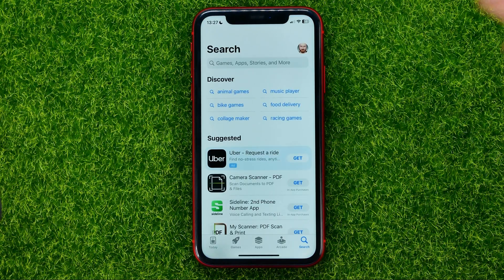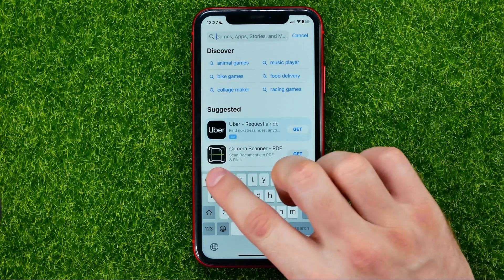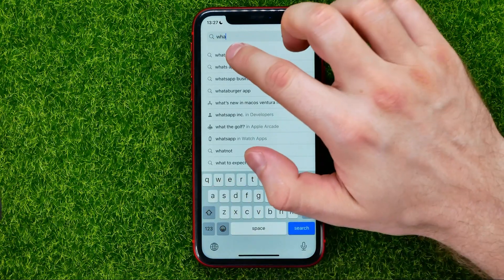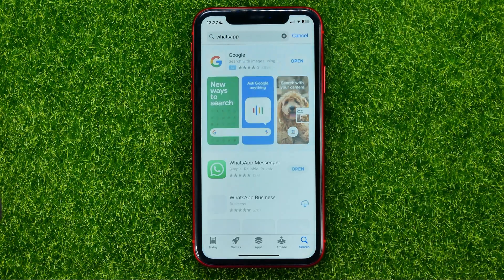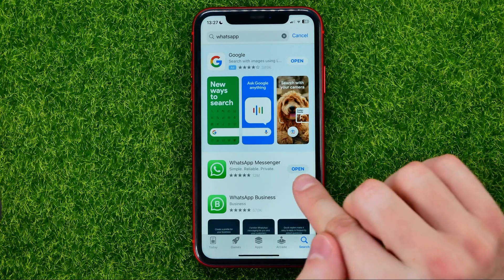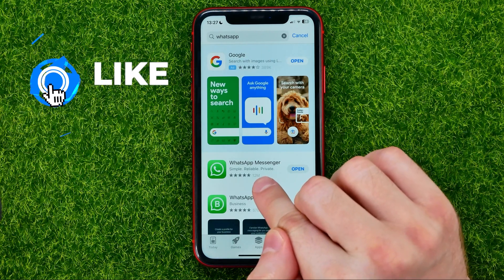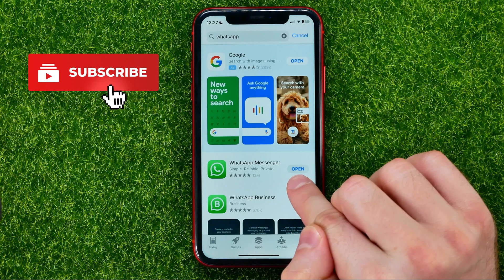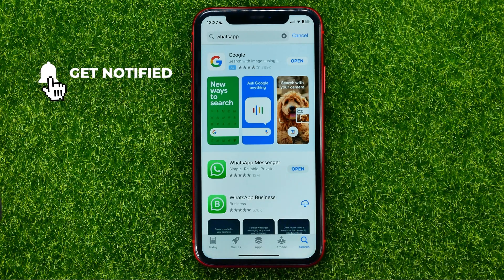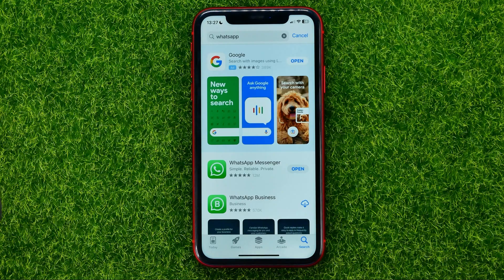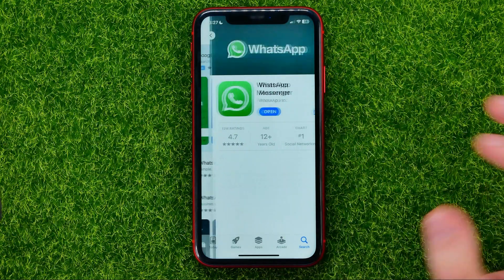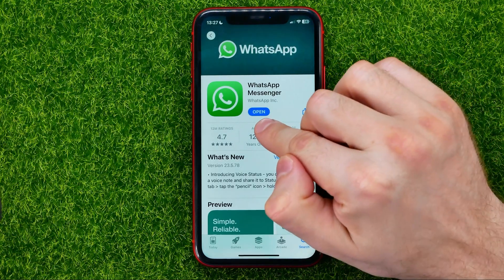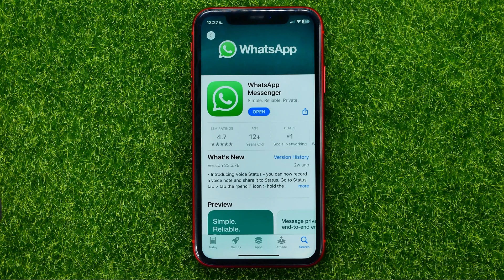First, open up the App Store or Google Play if you are on Android, and then search for WhatsApp. After that, if the button next to WhatsApp Messenger says Update, you can tap on it to get the latest WhatsApp Messenger app version. However, even if this button says Open, there may still be some new technical update.